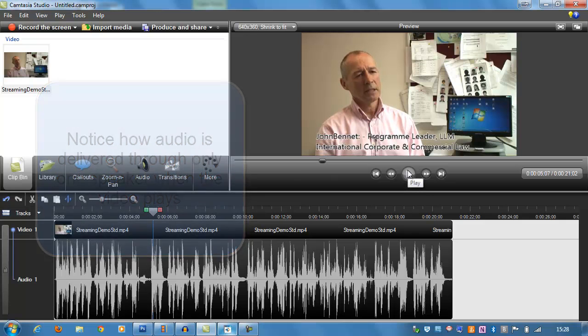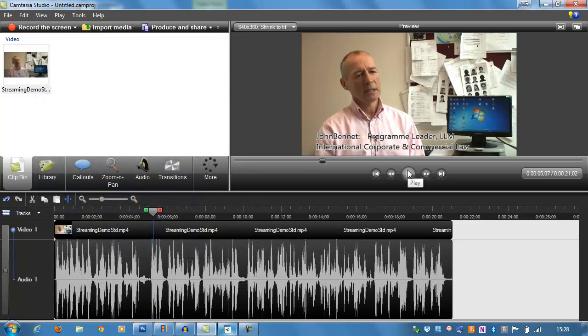So this problem is often caused by people using a mono microphone with a stereo camera setup, and as you will have heard, you've only got good quality audio in one speaker.